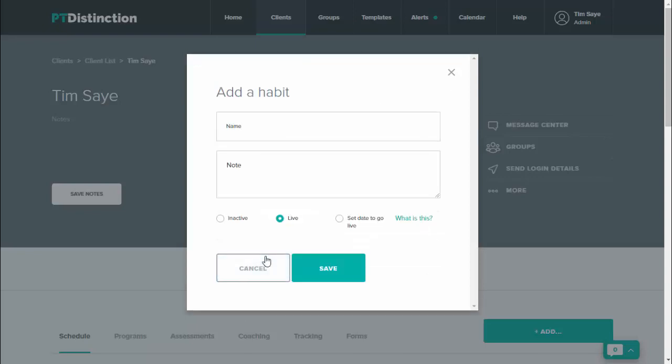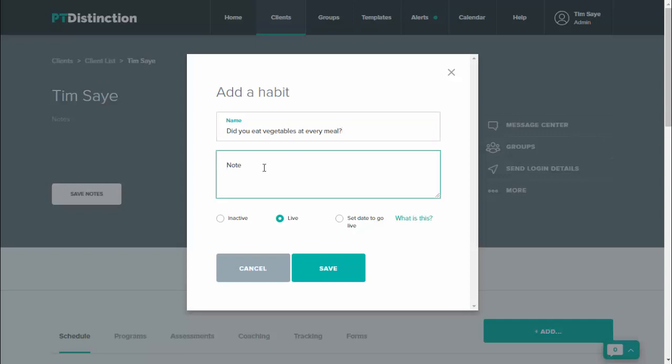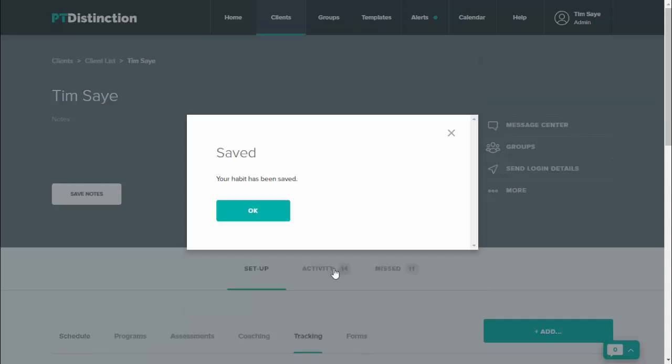Click on habit and then you can name your habit. I've called this one 'did you eat vegetables at every meal.' You can add a note to it if you wish to put a further explanation onto your habit, and then click on save.